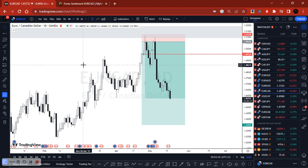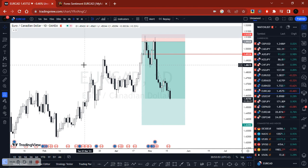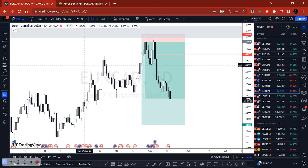So just focus on the net positions. If you're looking to buy, check if the majority is selling. If the majority is selling and you're looking to buy based on what your fundamentals and technicals are telling you, then that's a good opportunity to act on. And vice versa if you're looking to sell.